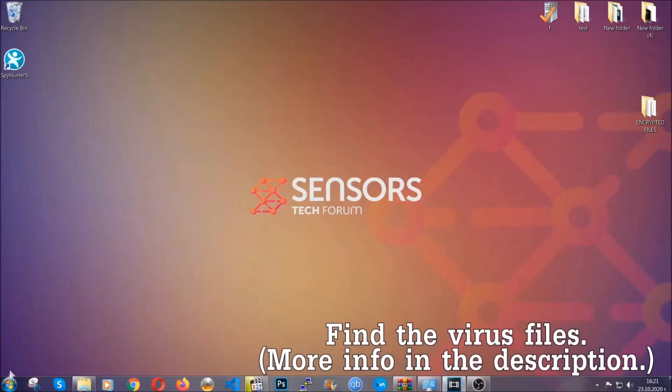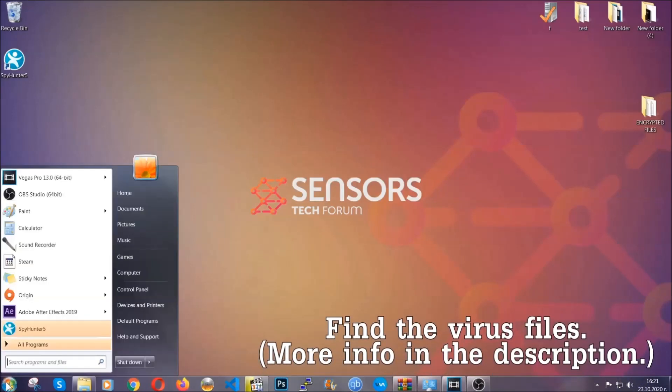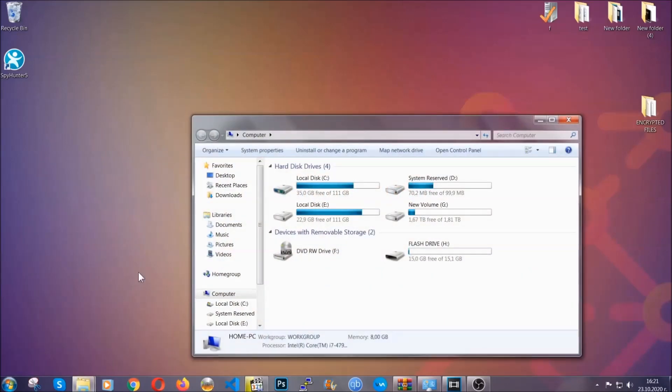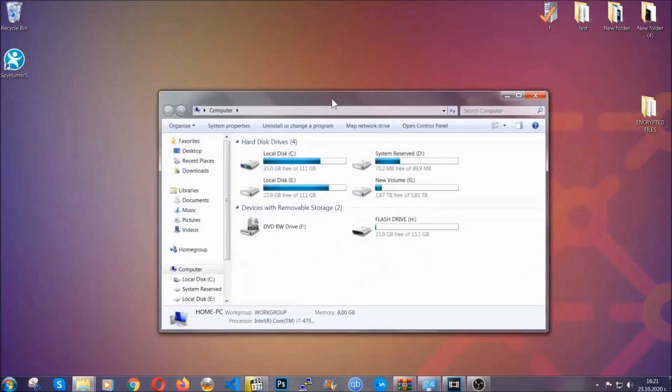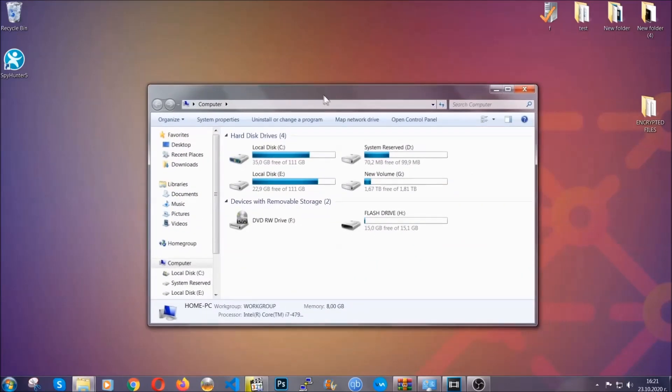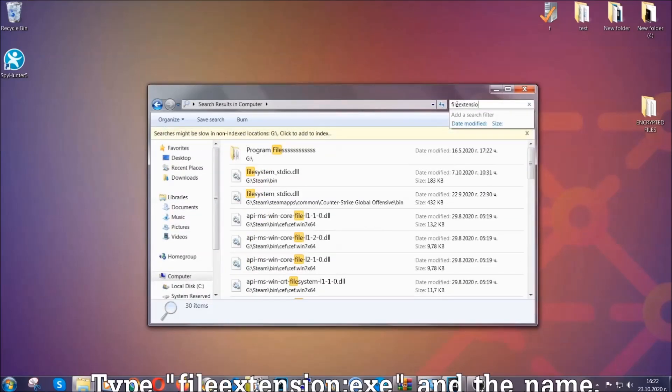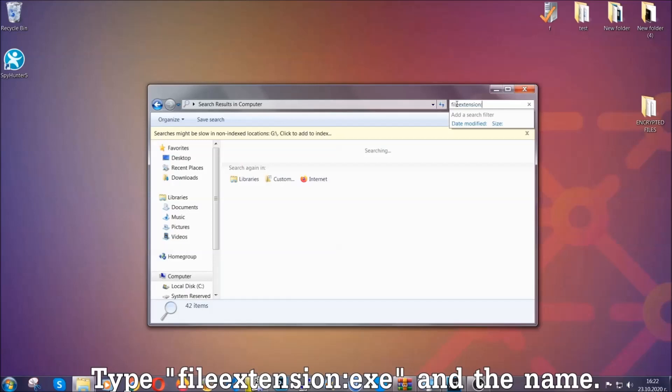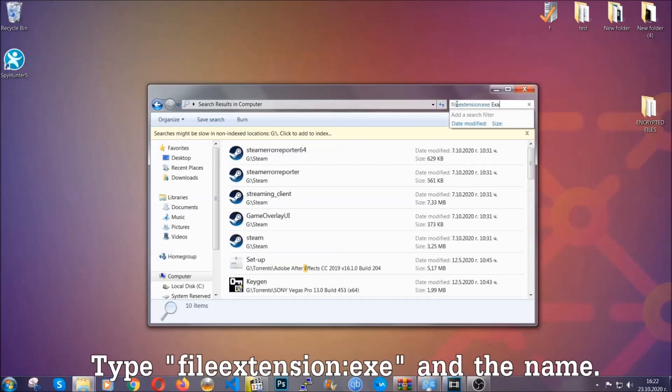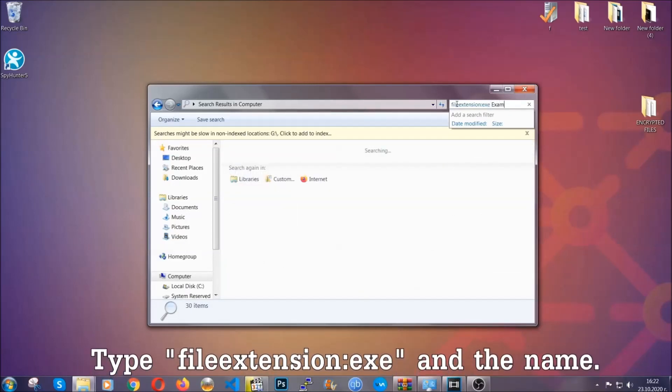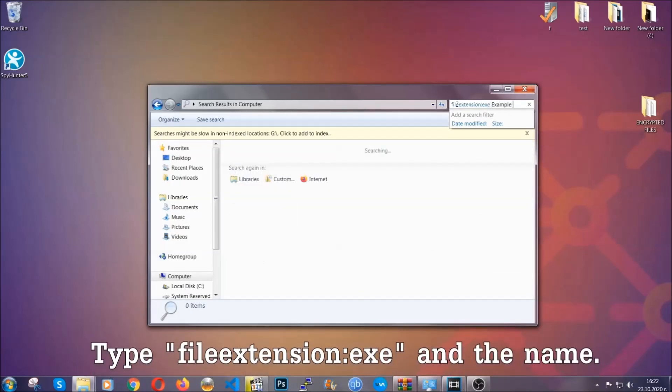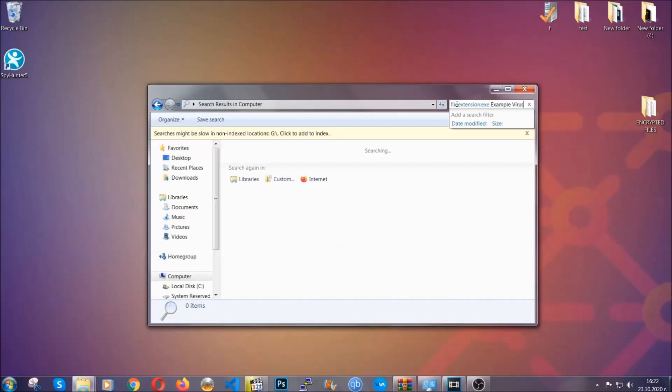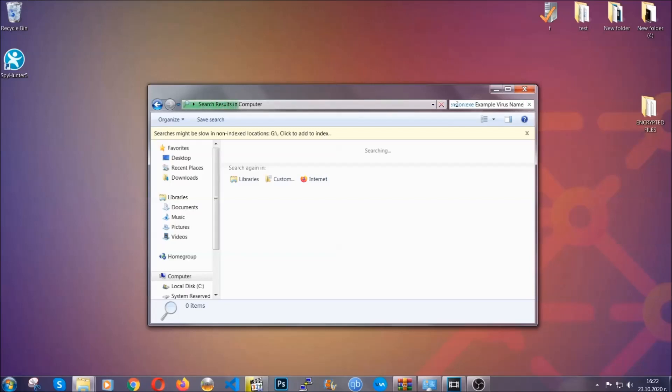To find the file you have to know the name. Usually in the description we upload the names of the files in the article where we do research on different viruses. So you can check if it's there. If it's not, you can check via other ways which I'm gonna take you through. Now what you're gonna do: open 'My Computer' and then you're gonna type file extension double dot the file extension exe in this case. Example virus name is just to show you how it works. You're gonna type the file name and then Windows will take care of the rest.